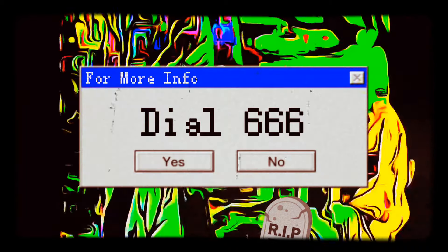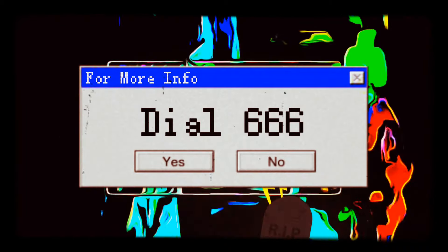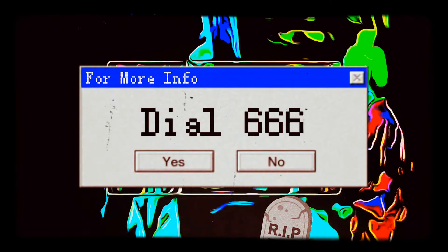Error. All intern applicants process as permanent residents. New message. Dial 666 for more info.